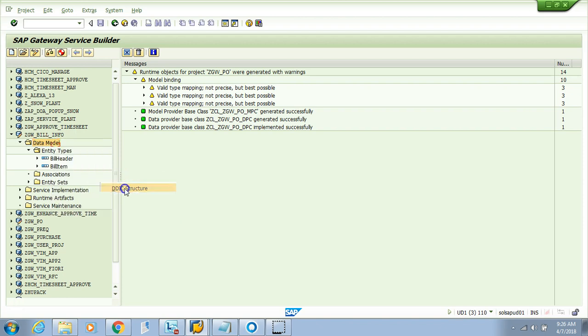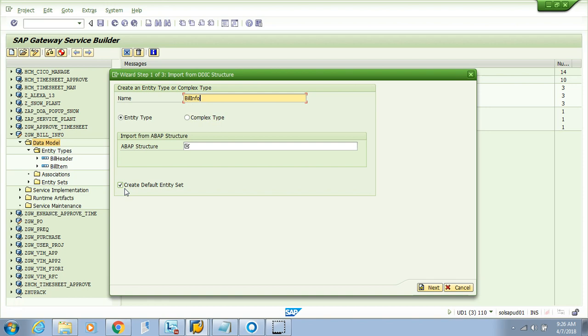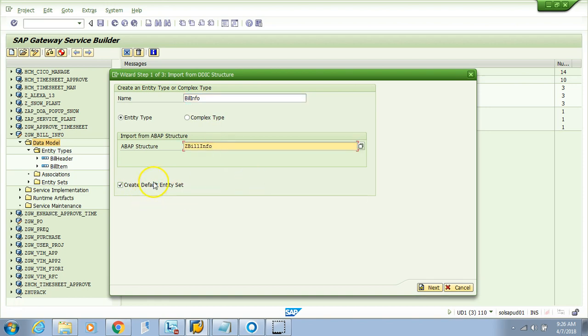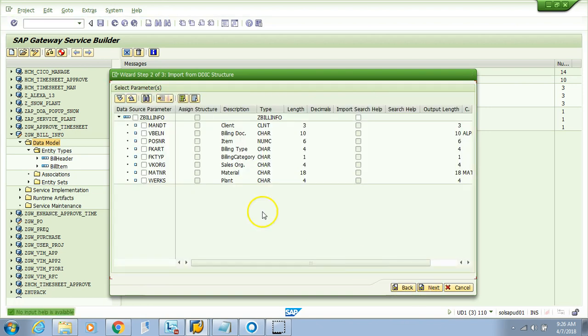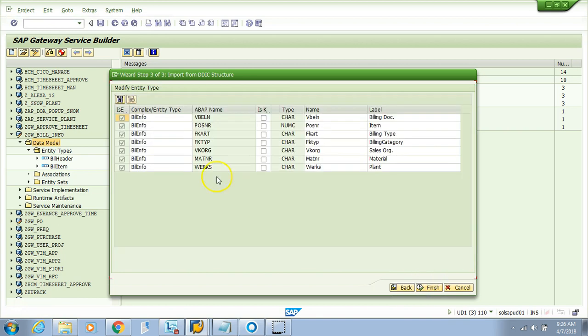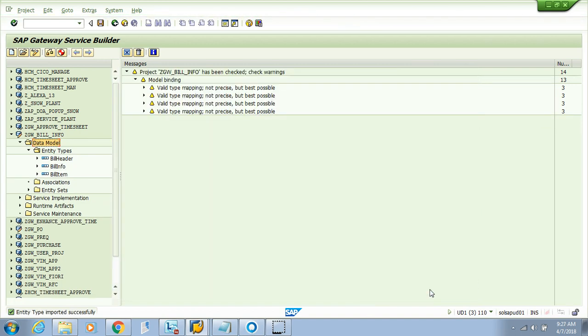I'll name it 'bill info' with structure name Z_BILL_INFO and create an entity set as well. I won't select mandate because I don't need it. Then I'll select the keys: the document type and item, and hit finish. The entity type is imported successfully.